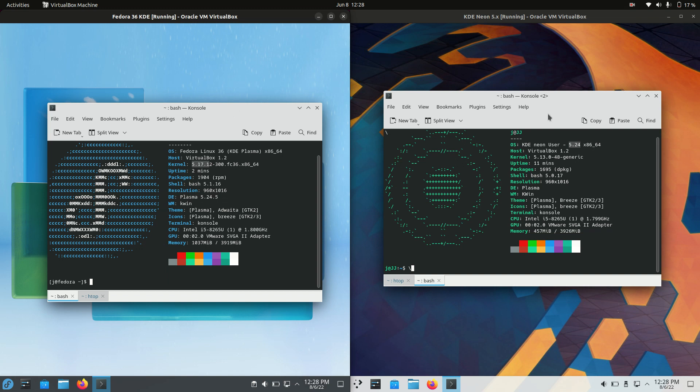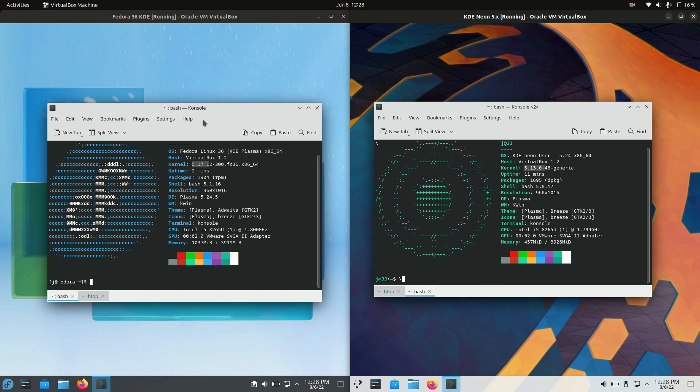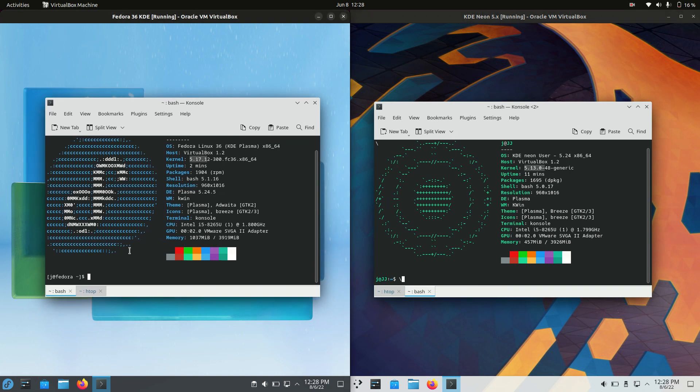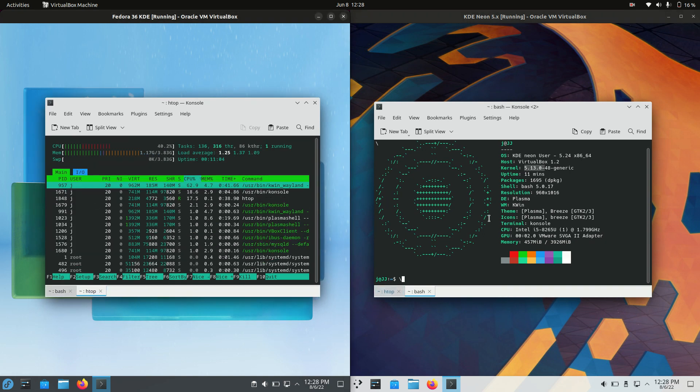And this is to be expected because KDE Neon is actually focusing on the latest and greatest front end, but not so much the backend. So it's actually based off Ubuntu there. But hey, still pretty close in terms of kernels, I guess you could say, just a few iterations different.